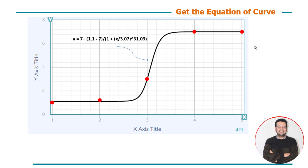Hi everyone, this is Ali Masser. In this video I'm going to talk about how to get the equation of any curve fitting, or extract an equation from a curve like this. In this figure we want to get the equation of this curve. We have two methods to do this: the first method is Microsoft Excel, which most of you probably know.